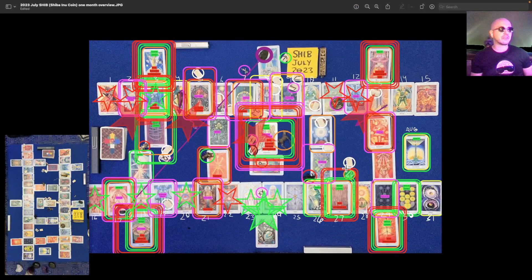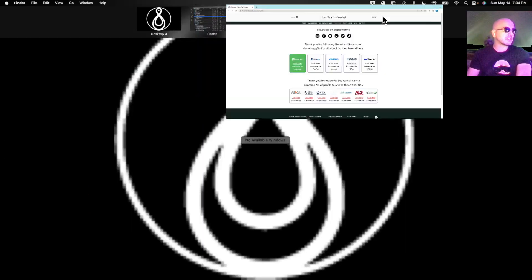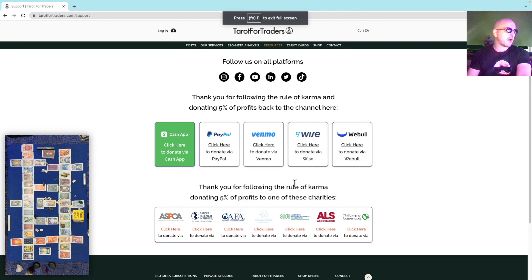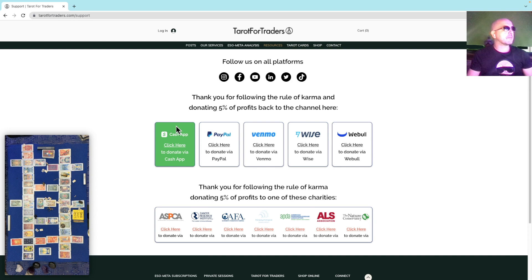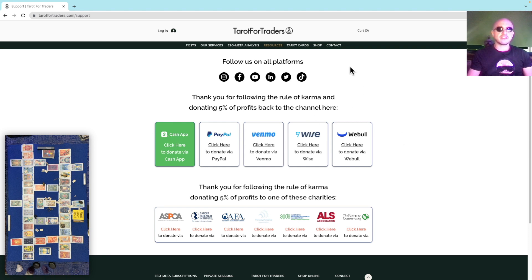That's SHIB Coin for the month of July. Let me know what you think by hitting that like button and don't forget to subscribe. Most importantly, make sure to follow the rule of karma — you do so here at our resources tab of the website, Tarot for Traders, where we ask that you donate 5% of the profits from the information we give away freely here, and send it forward to one of these charities. It ensures abundance and the flow of abundance returning full circle to you. The key is to have it go through you, not stop at you. We also ask that 5% of the profits be donated back to the channel through Cash App, PayPal, Venmo, or Wise. That leaves you with 90% — make sure you spend that money out of love. I'll see you on the next one.